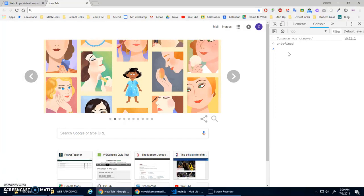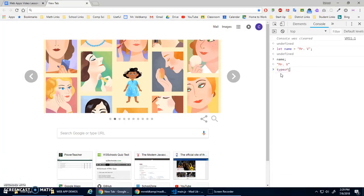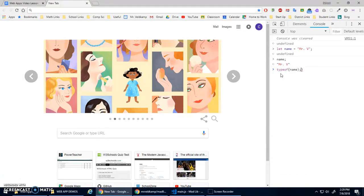We talked about variables before, so let's do: let name = 'Mr. V'. If I type name, it's got quotations around it — this is called a string. You can actually test things with the typeof function: typeof name returns 'string', because that's the type of data it is.